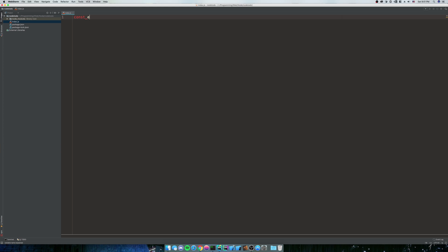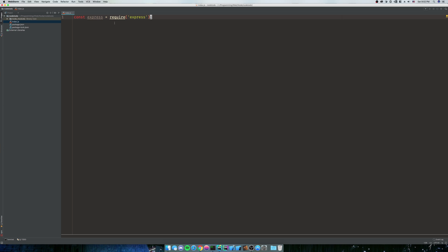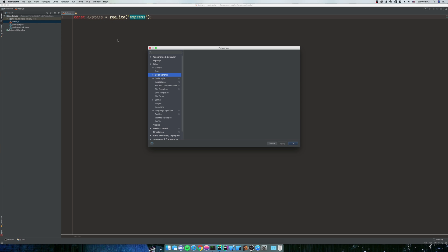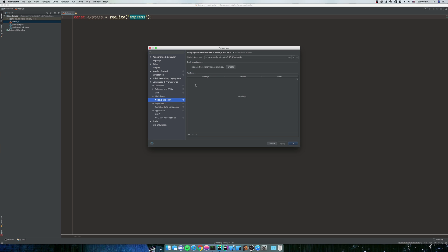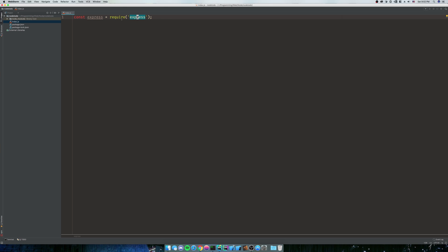So we're going to do const express is equal to require express. Now you can see I have white squiggles under this. If you're using WebStorm and you get this really obnoxious error message or that stupid squiggle, you can go to languages and frameworks, node.js and npm, and enable the node.js core library. And as you can see, now it's all gone. I really hate that. It's really obnoxious, but whatever.